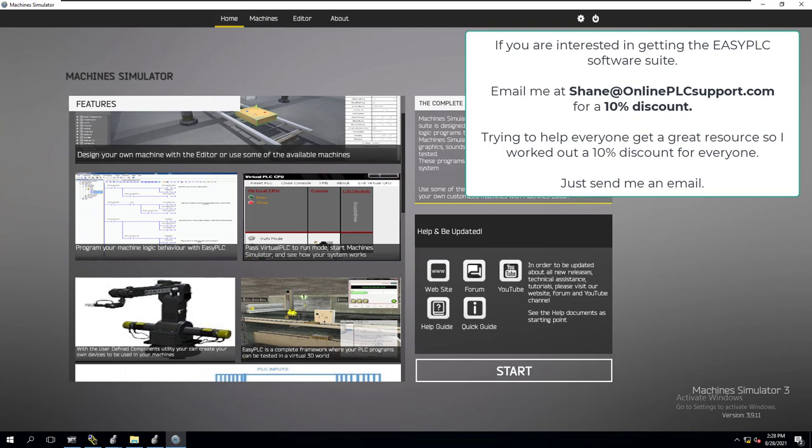Hopefully you enjoyed that video and you've seen exactly how to add something to your Easy PLC Machine Simulator. If you are interested in actually purchasing the software, email me for a 10% discount - he was kindly enough to allow a 10% discount. Just email me, I'll give you that information and you can get the actual software. We'll see you guys on the next one.